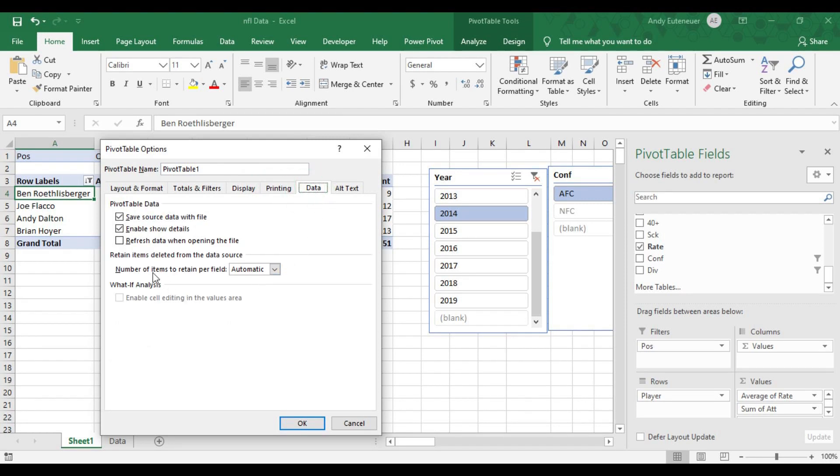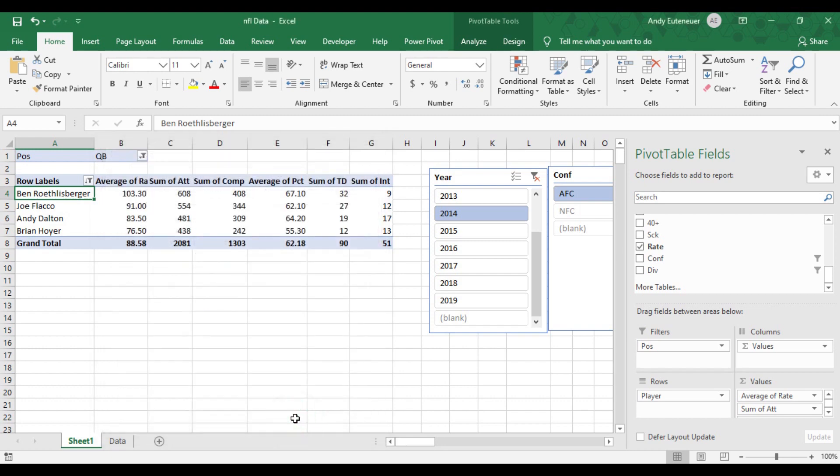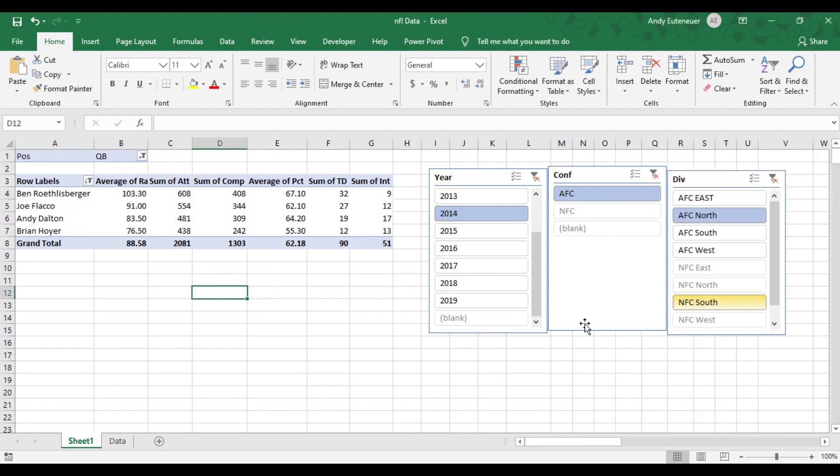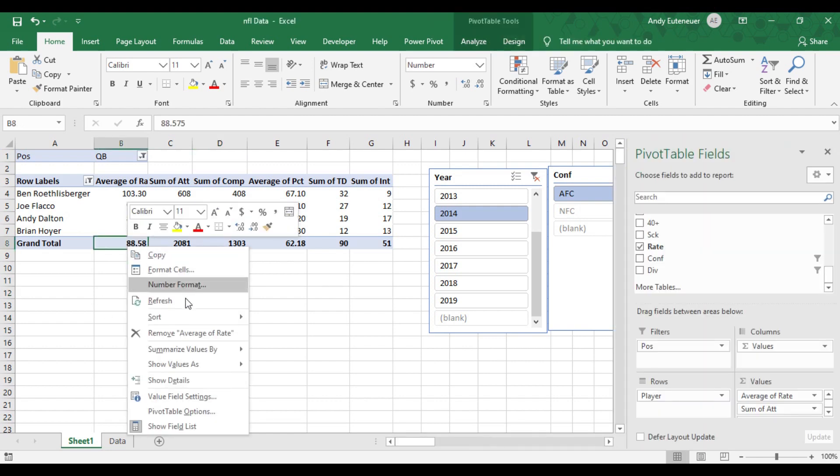But in the data tab, I usually check the box to refresh data when opening the file. This means that each time I open the spreadsheet, the pivot table will auto refresh. This is important if I will be continuously adding data to my original table. If I don't select this option, I'll need to manually refresh the pivot table each time I add new data.